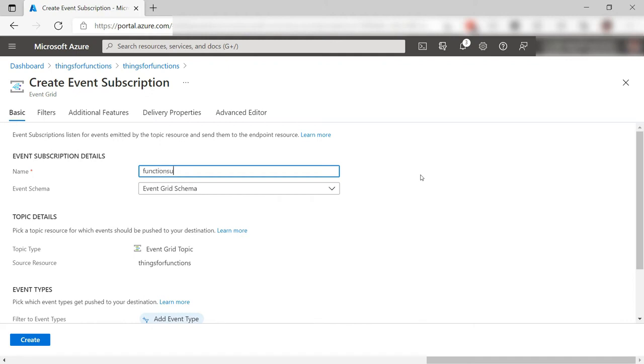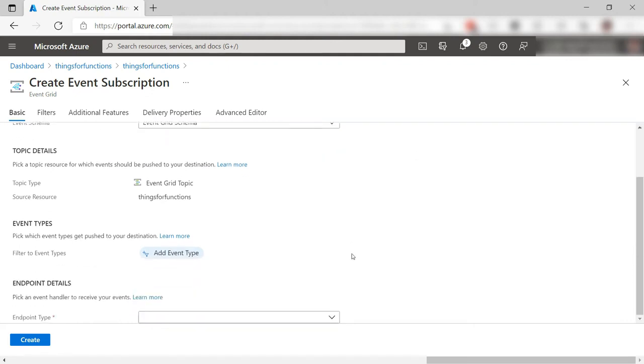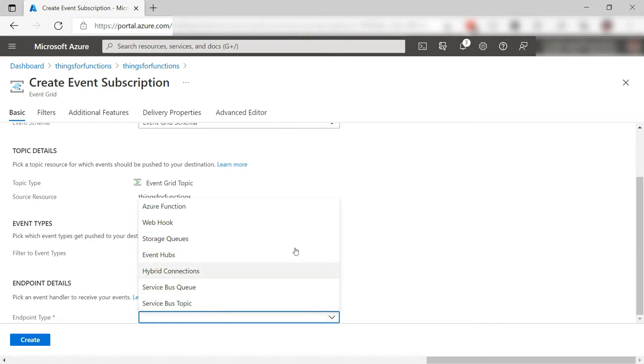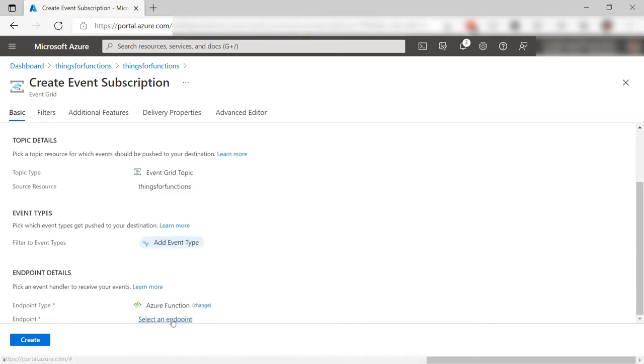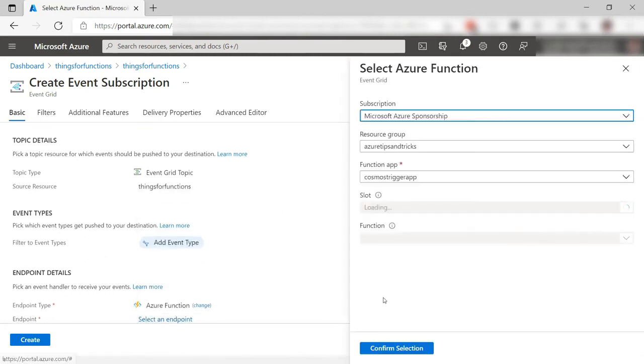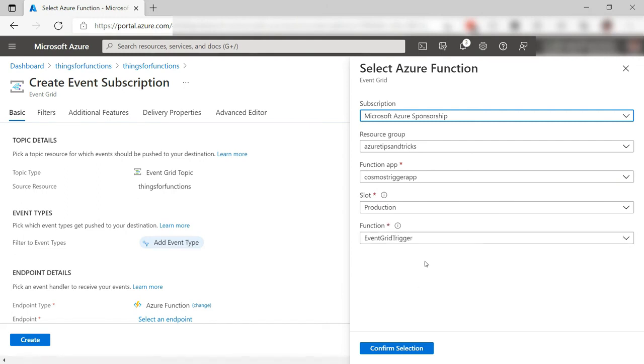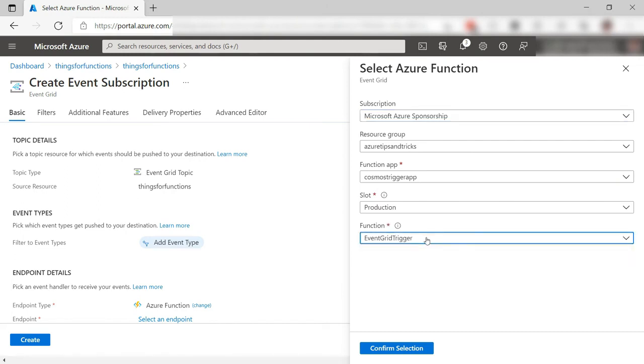I'll enter a name for the subscription. I will select Azure Function for the endpoint type, and now select the function itself. Yes, that is this one that we just created.